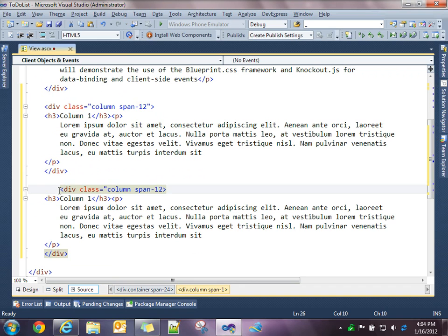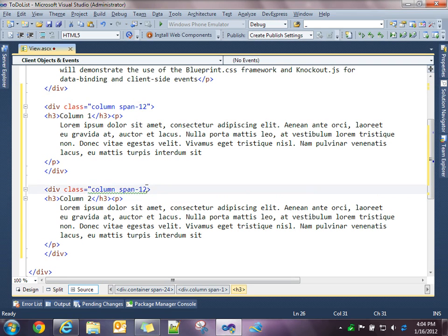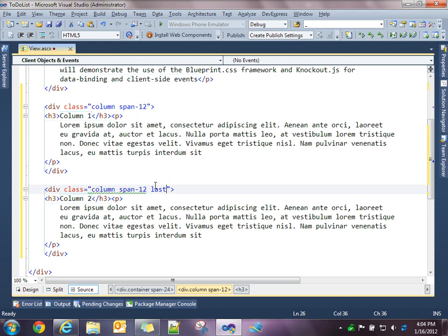And then so we've got two columns, both 12. So we're splitting our page in half. This will be column 2. And what I'm going to do is just specify that this is the last column on that row.